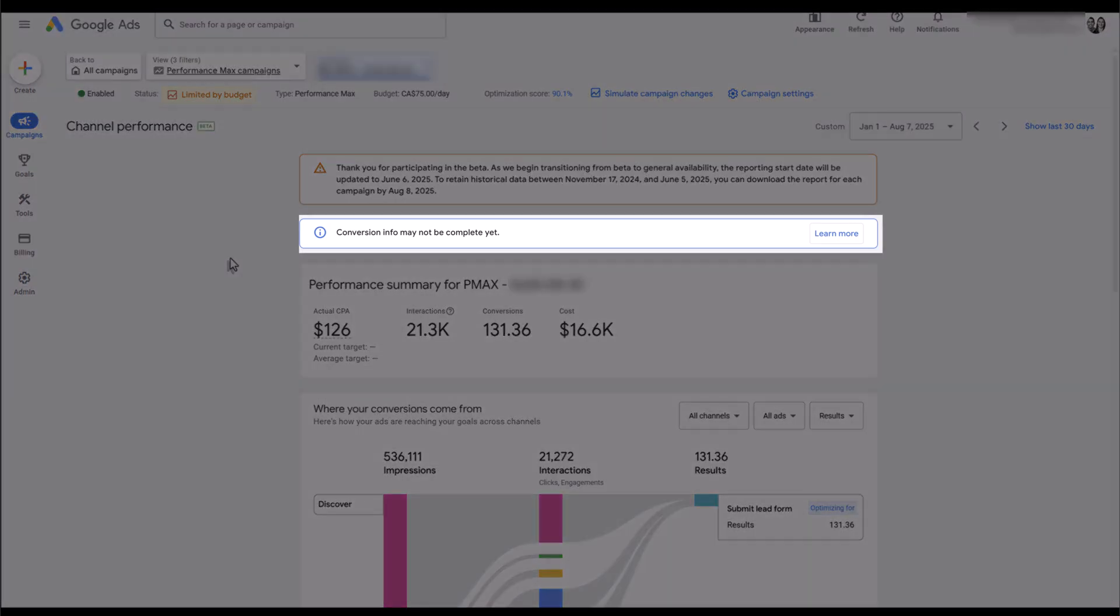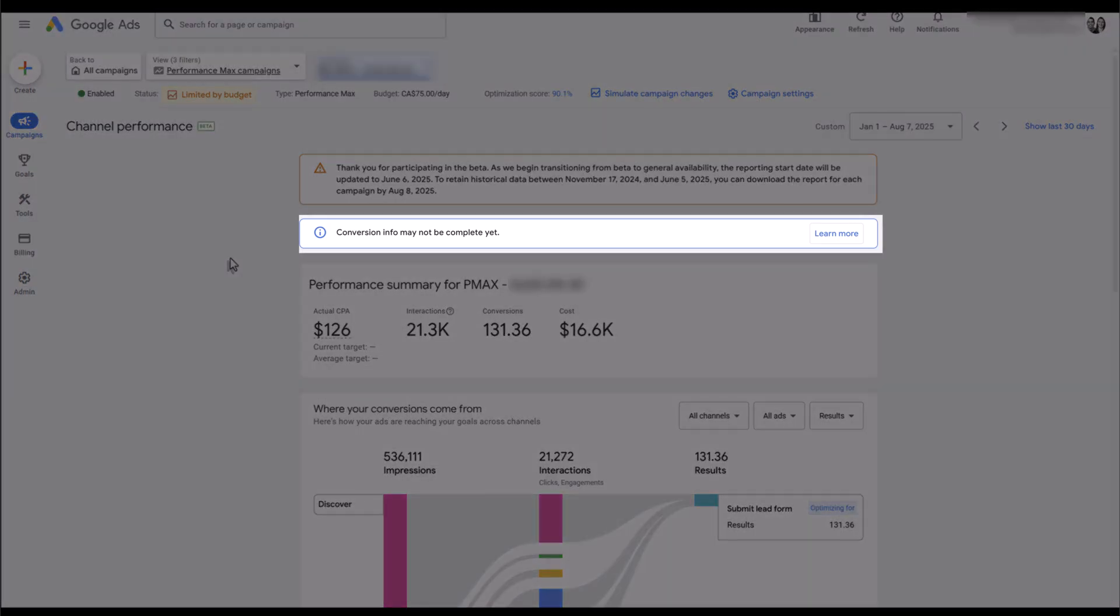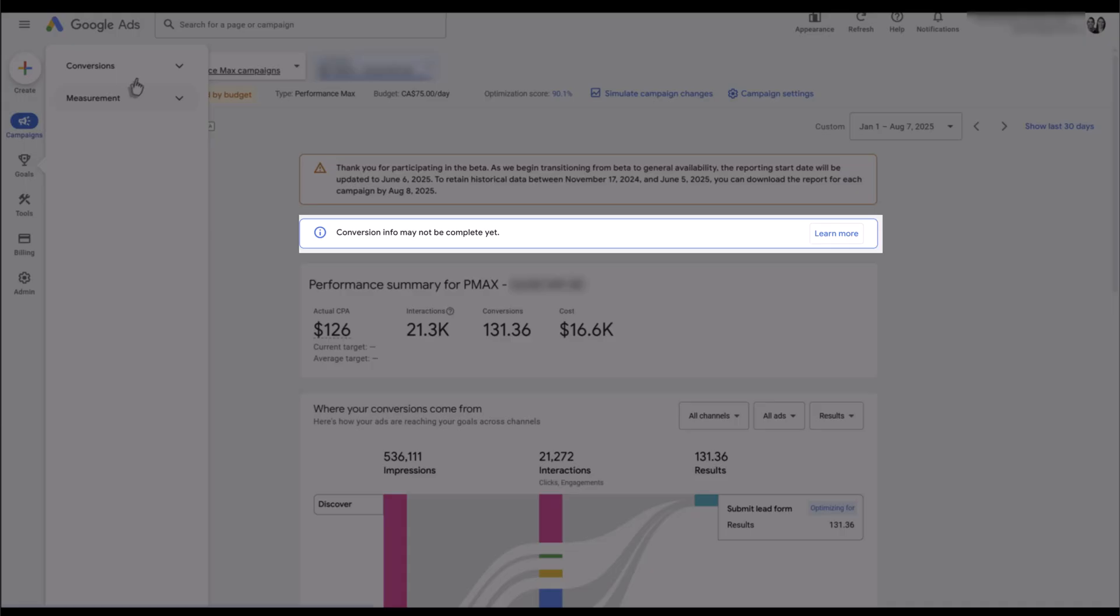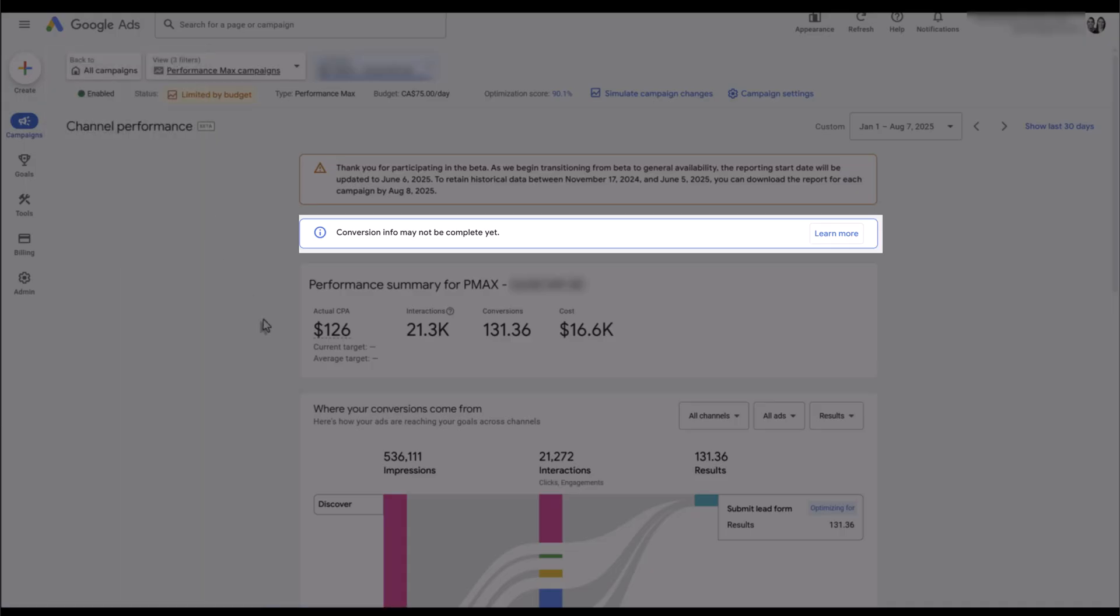Next I want to focus on this specific information because this may be different in every account. When we're reviewing conversion information within this report, there's a few things you have to keep in mind, and it all goes back to how you have your goals set up within the account. If you don't remember where you can look at that, we have goals, click on conversions, and then you'd want to look at your goal summary.